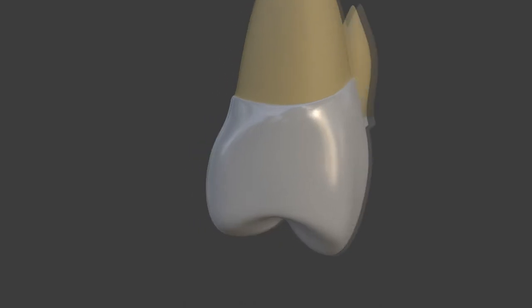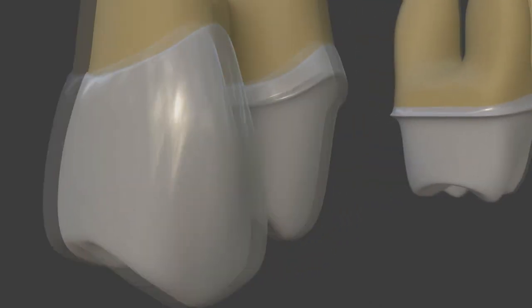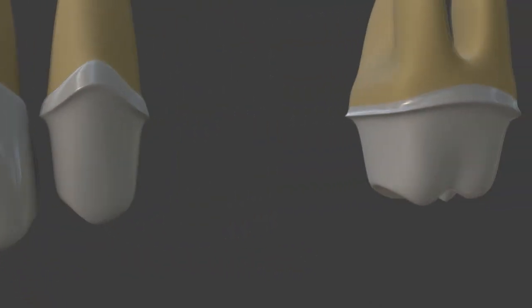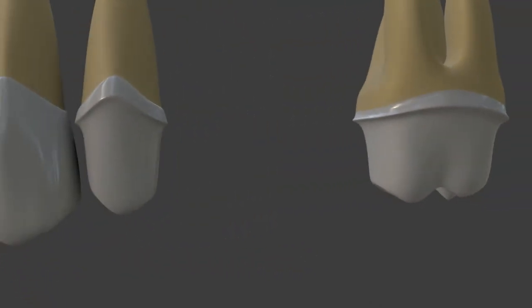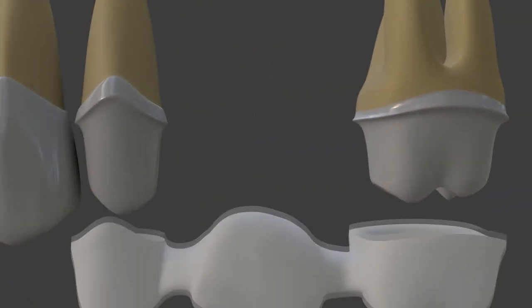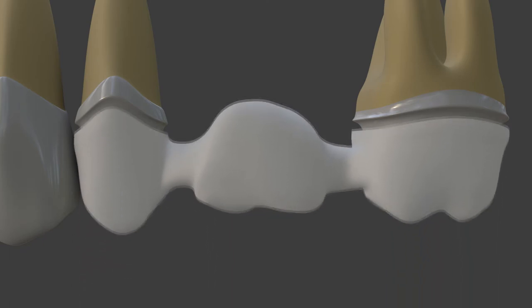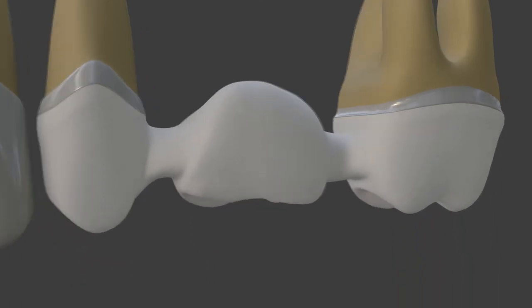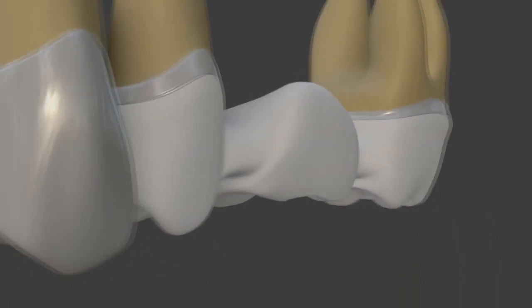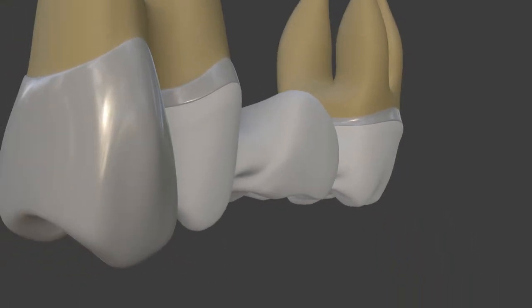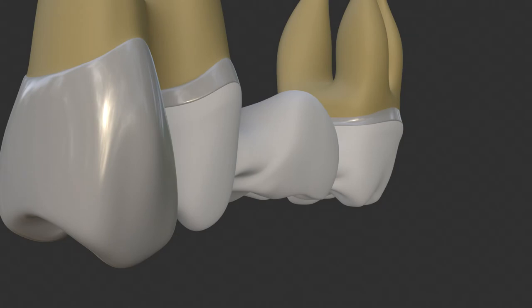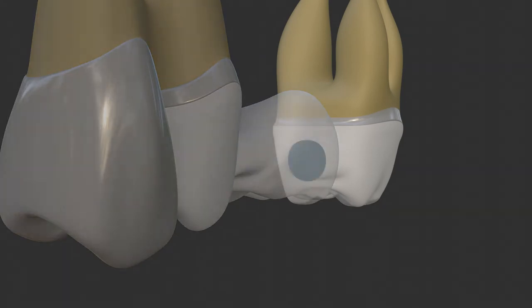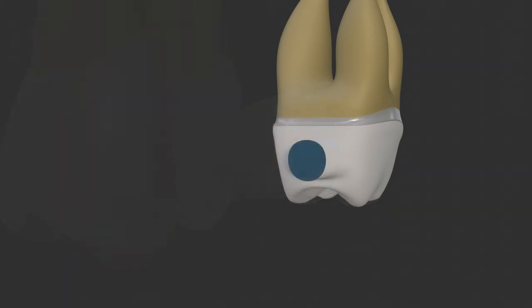When a brittle framework material such as zirconia is used for prosthetic restorations, special attention should be paid to the design. From this point of view, one of the fragile areas is the connector area where chewing forces are accumulated.